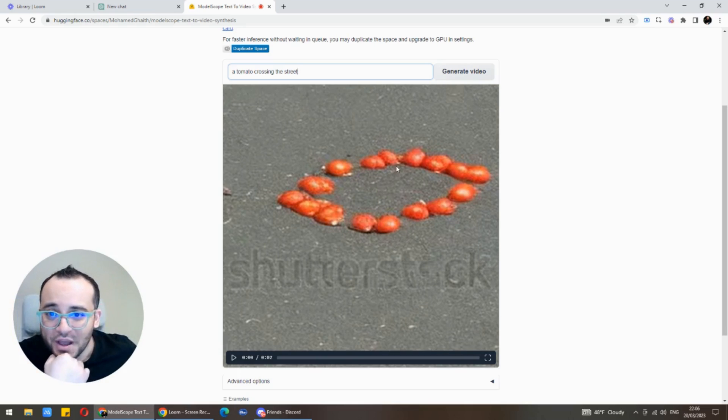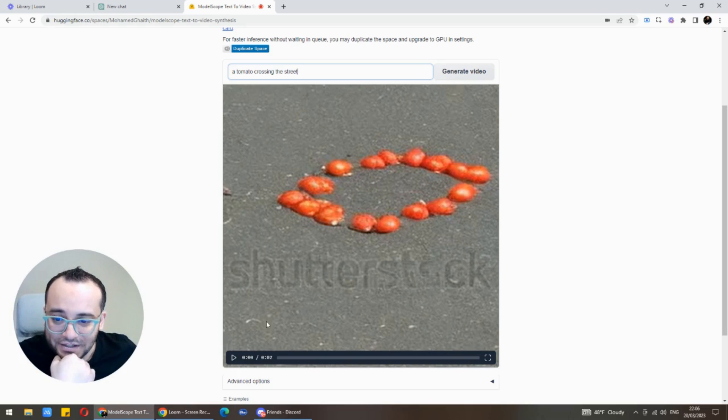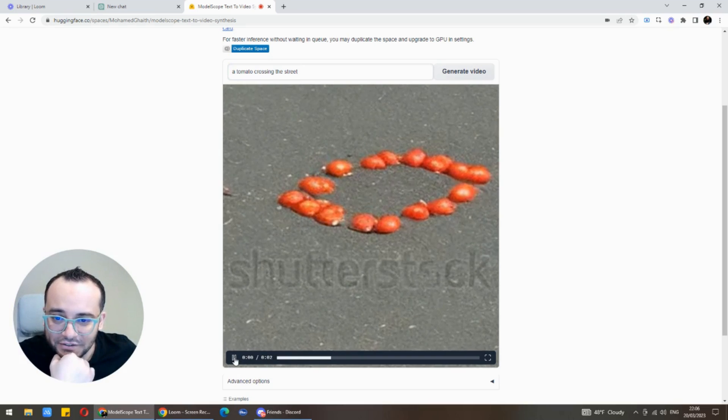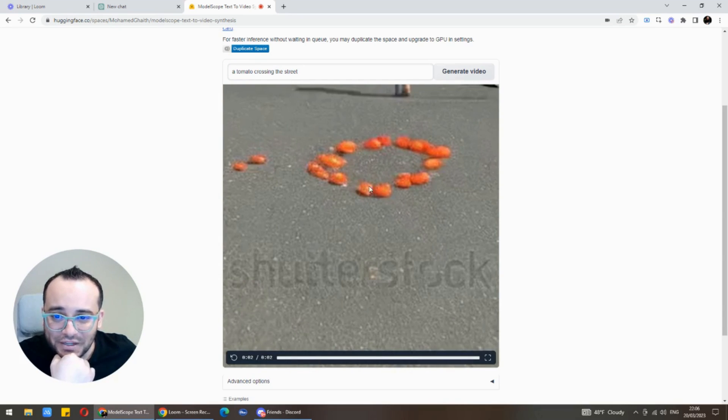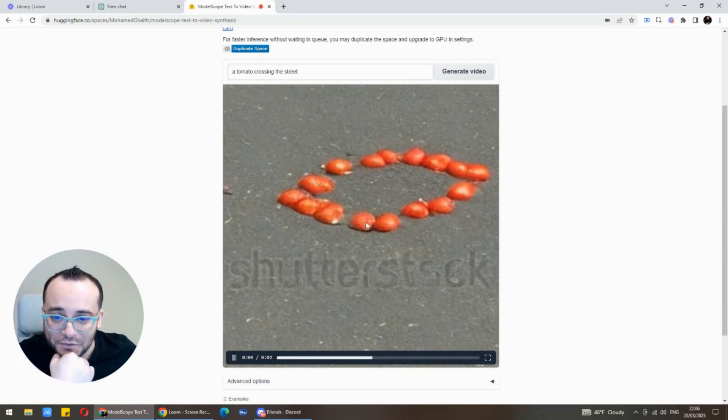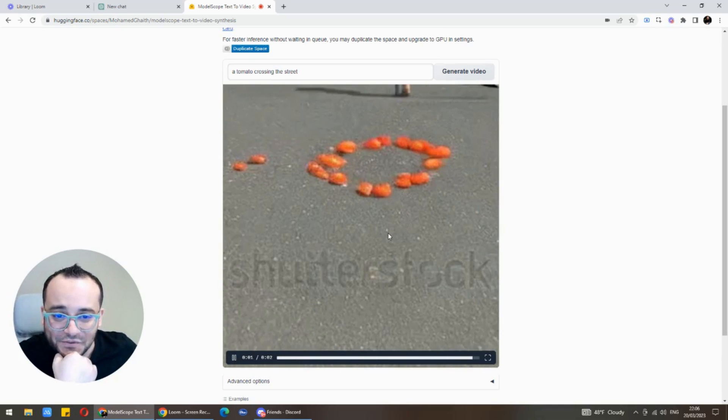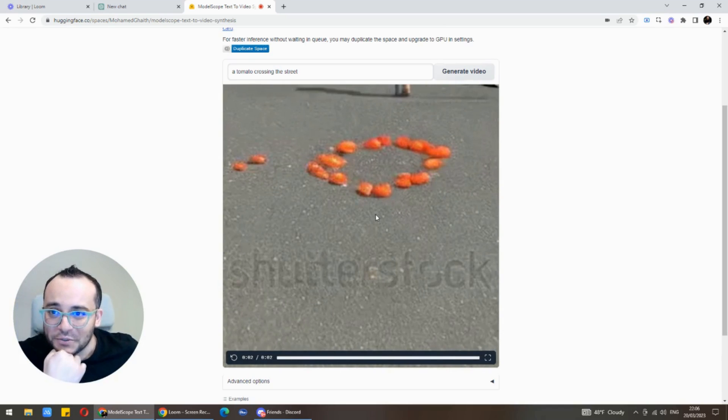Let's see what we got here. We got tomato on the road, on the street. Tomato crossing the street didn't really work out, he just gave me a tomato on the street with the video. Not so bad.